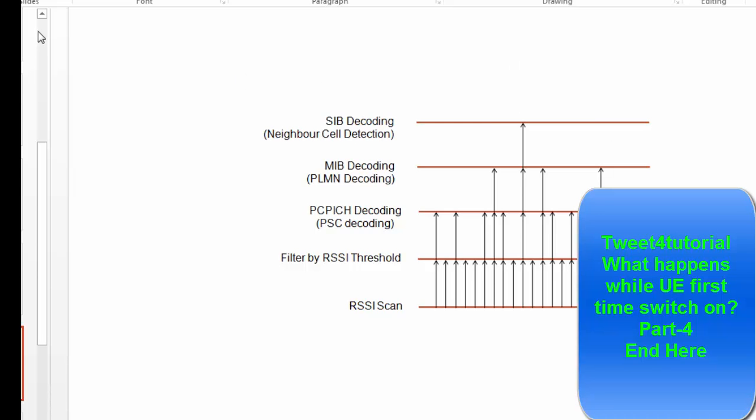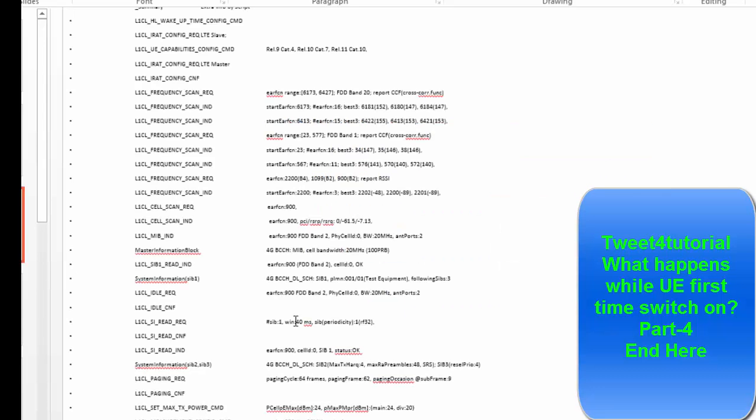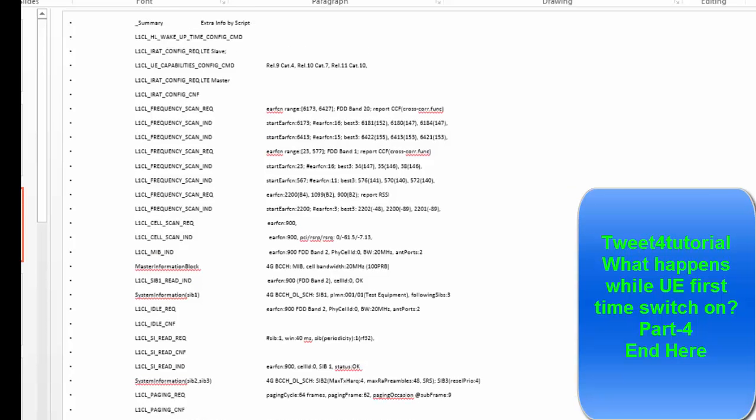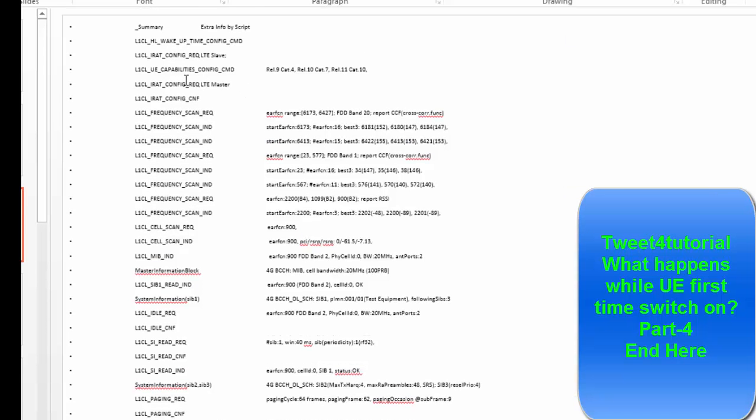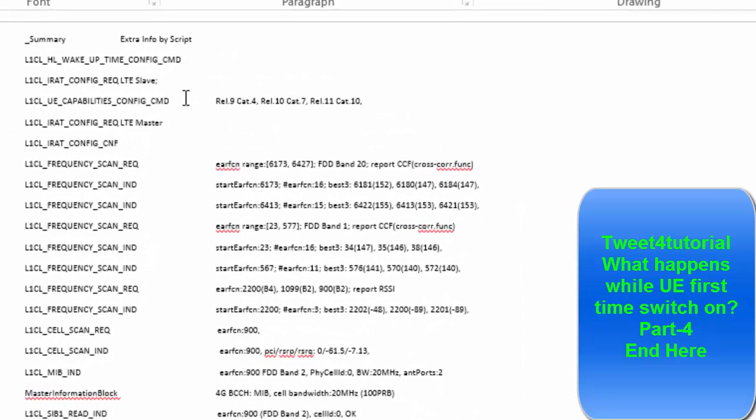Now here, after the SIB decoding, it will go for the registration procedure and RACH and RAR call flow will start. So before that, I just want to show whatever we have seen, all these things. I just want to show the call at the log now, how these all things look like in log. So this is the log of the basic things from the power on, and it searches the frequency after that, gets the, camps on one particular cell.